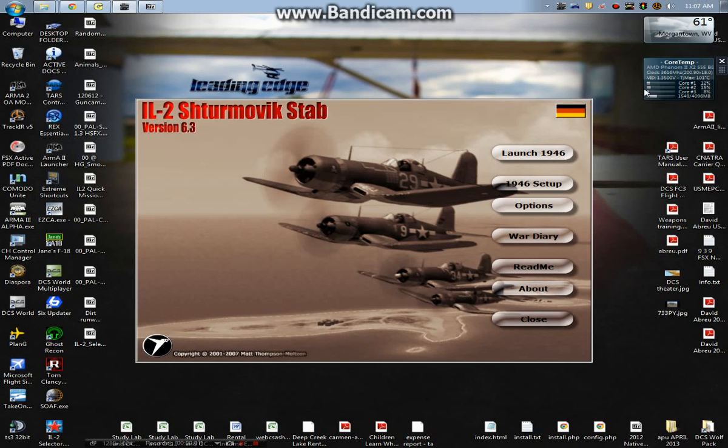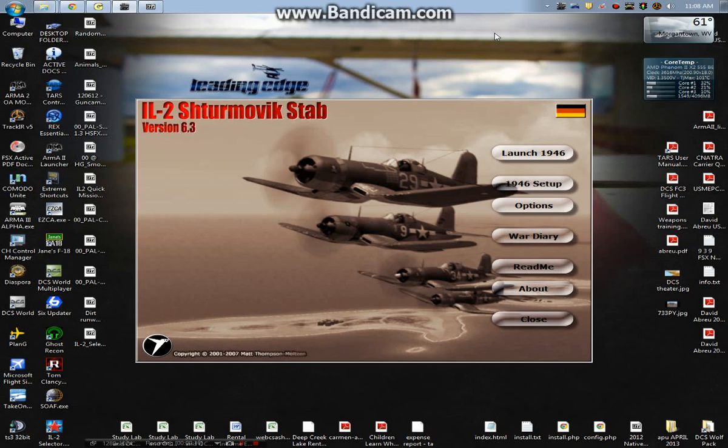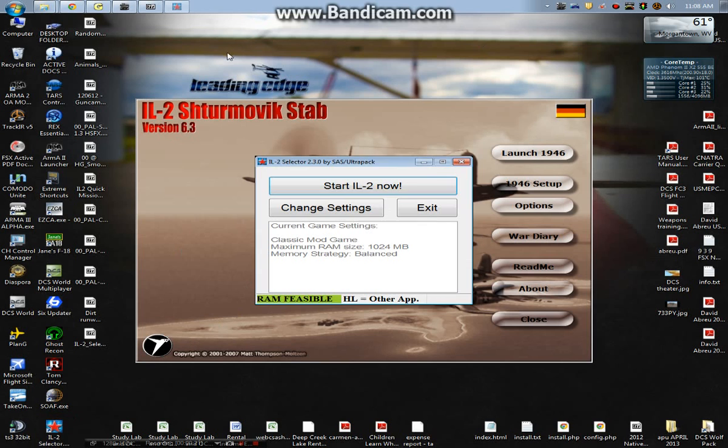Hey what's up DCS Wolfpack, I want to do a quick video. I guess there was a little bit of confusion and a mistake on my part on the last tutorial, so hopefully this will give us everything we need to successfully get IL-2 up to 4.1, 11.1, HSFX up to 6.0.1, as well as having the IL-2 selector and everything else.